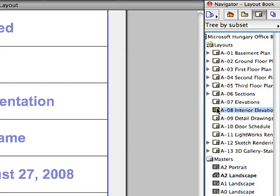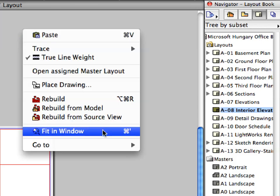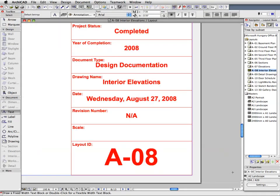Activate the A8 Interior Elevations Layout by double-clicking its name in the Layouts folder of the Navigator. Select the Fit in Window option from the context menu. Notice that the content of the Title block of this layout has been automatically adjusted to the characteristics of this layout. The Layout ID, Date, as well as the Drawing Name fields are automatically filled in thanks to the Auto-Text elements. There is no need to type or change anything.